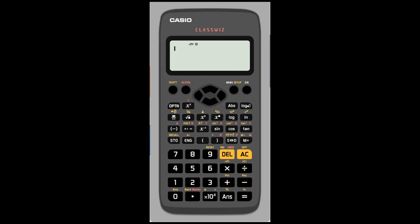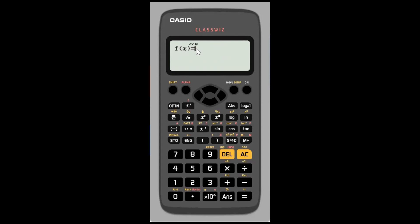I want to use the table function on my calculator to test different values in the original function. I'll press the menu button in the top right-hand corner — option number 3 is for a table, so I press 3. That brings up the function notation f(x) equals. I now type in the left-hand side of my equation. The letter x is above the right-hand bracket — press alpha and the right-hand bracket to get the red letter x. Then I'll cube that, and add minus 3x squared.